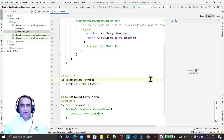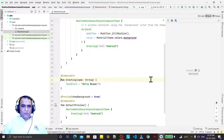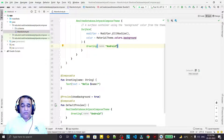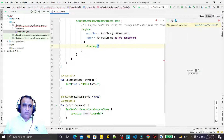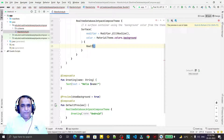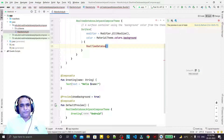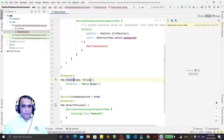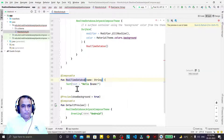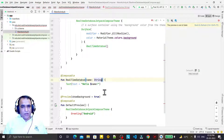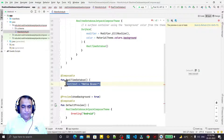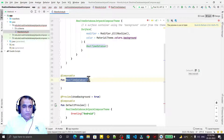Here I am changing the function name from 'Greeting' to 'RealTimeDatabase'. I change the name here and also here, and we remove the parameter — no need for it. Here also we change the name of the function.